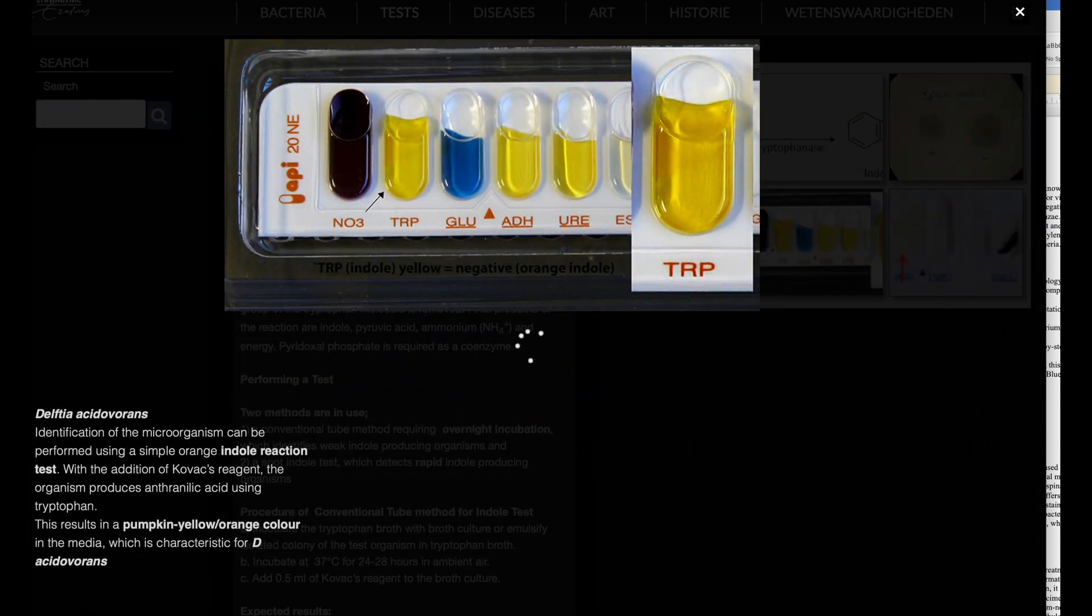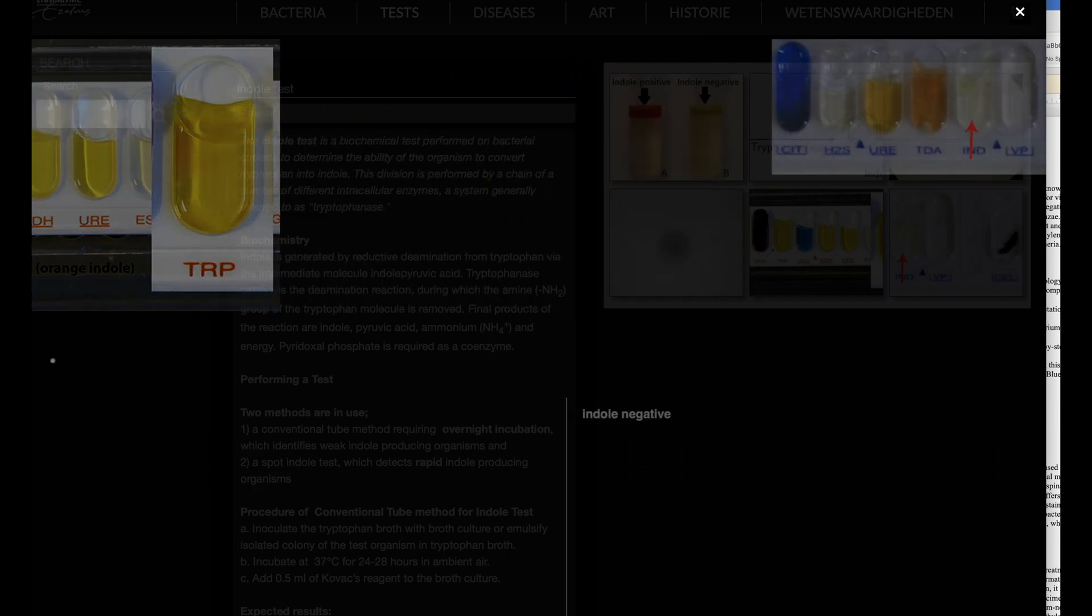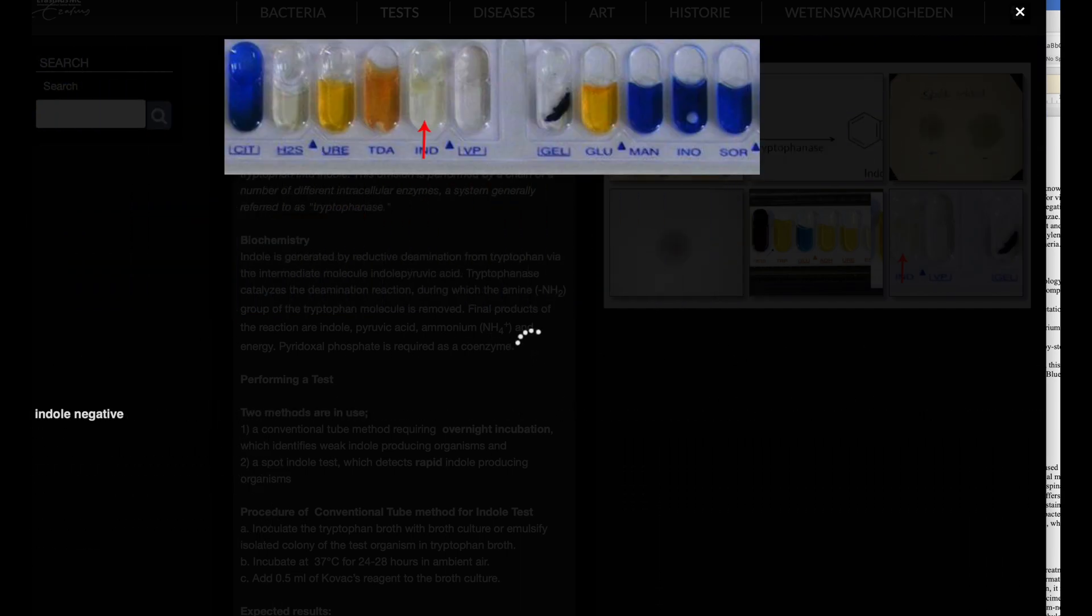Results of spot indole test. Positive: a blue color develops within 30 seconds. Negative: no color development or a slightly pink color.